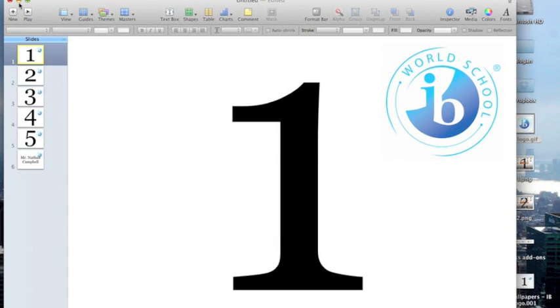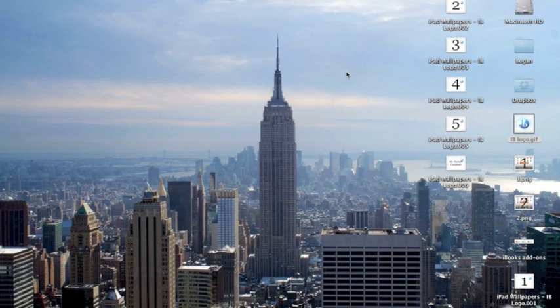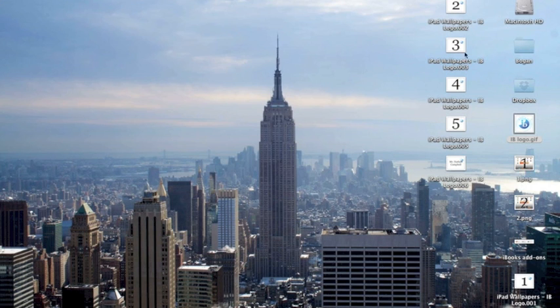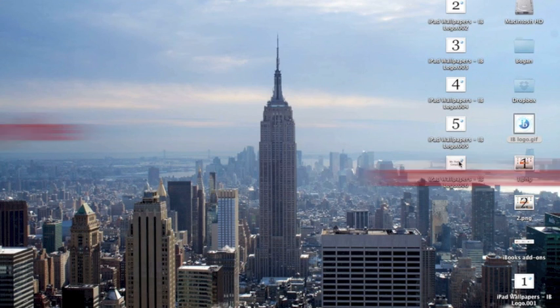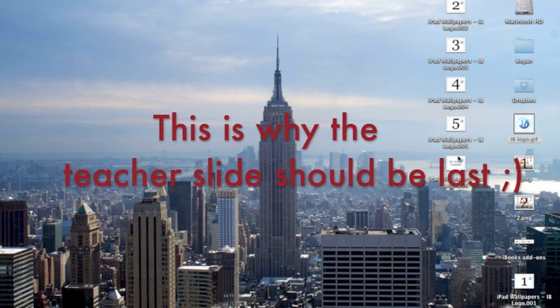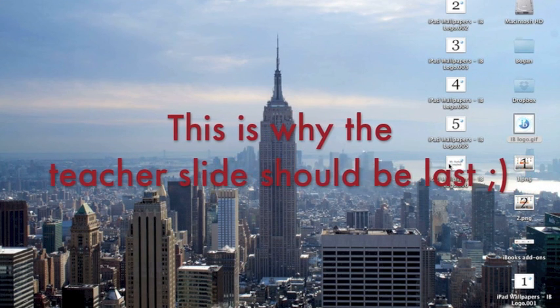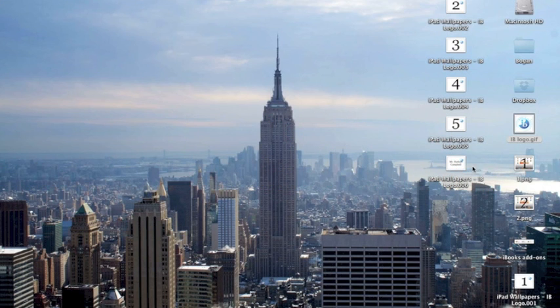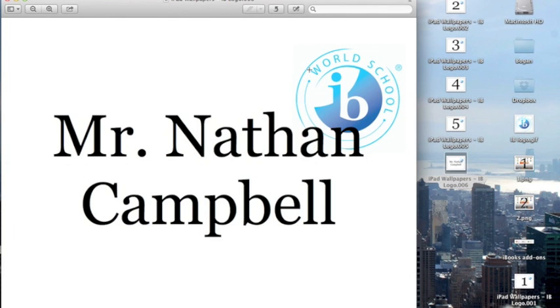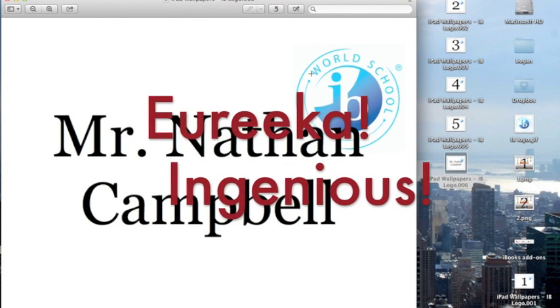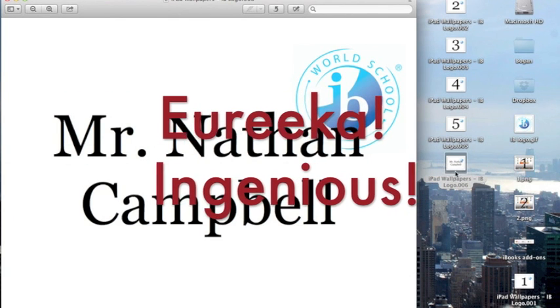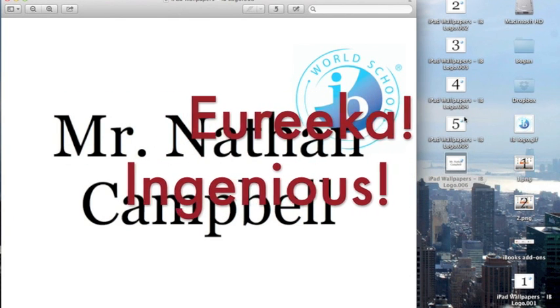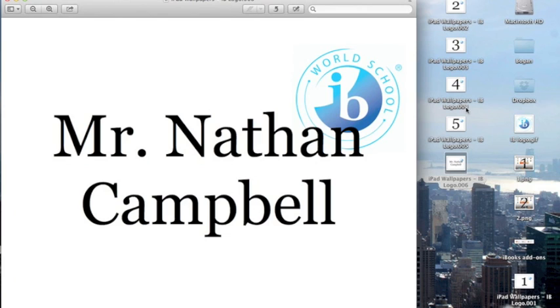We're going to call this iPad Wallpapers, IB Logo, and then have it saved to the desktop. One thing that is really great when you do this is that if you look back on the desktop, you now see iPad Wallpapers, IB Logo 1, and it matches number one. Two, two. Three, three. Four, four. Five, five. Which means that the teacher's slide will probably be number 31 or 34 or 36, depending upon how many of the numbered slides you make. That's why you should always make the teacher slide last. That way the numbers that the files default to matches the number on the slide.